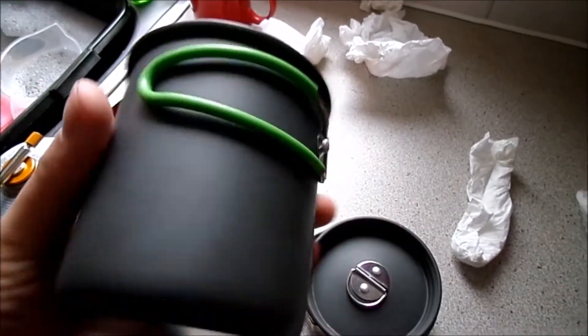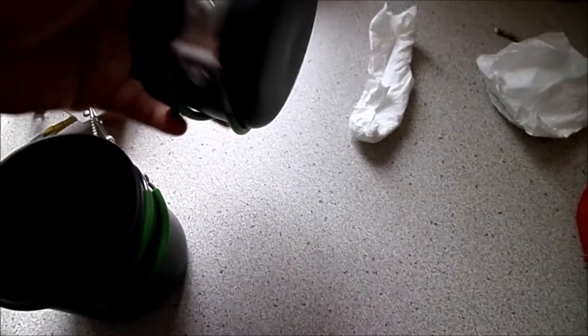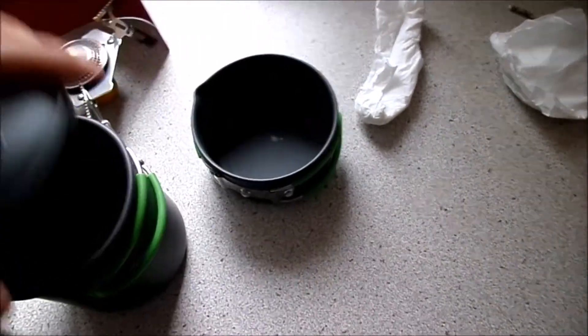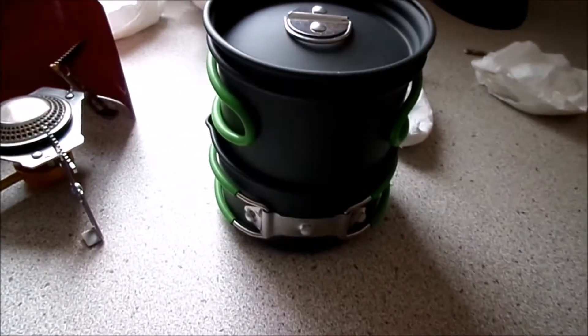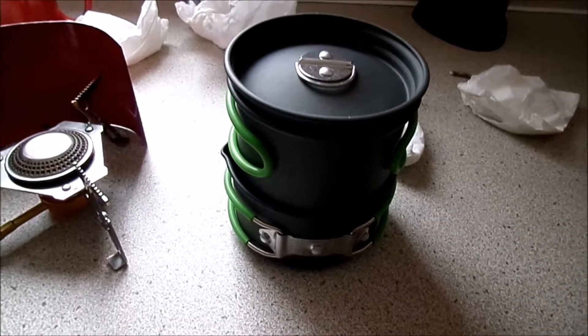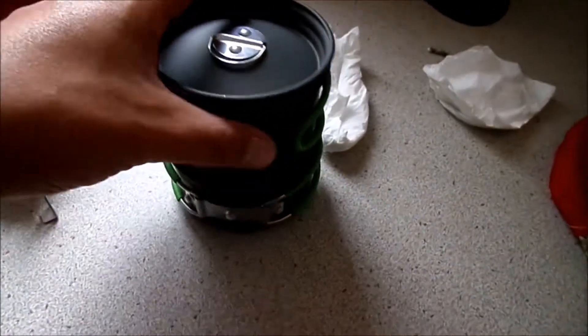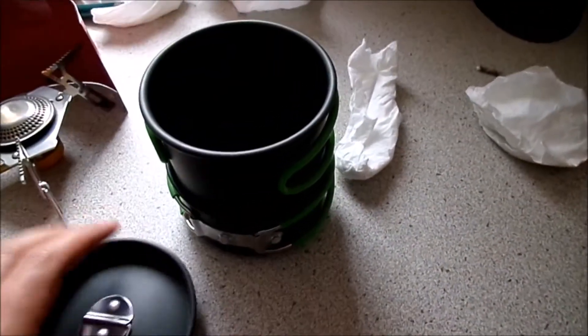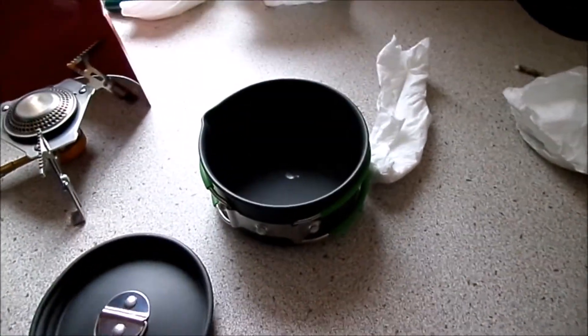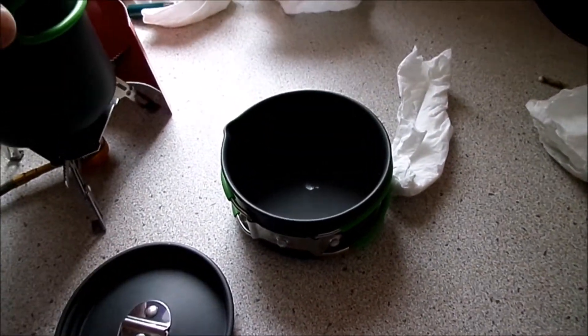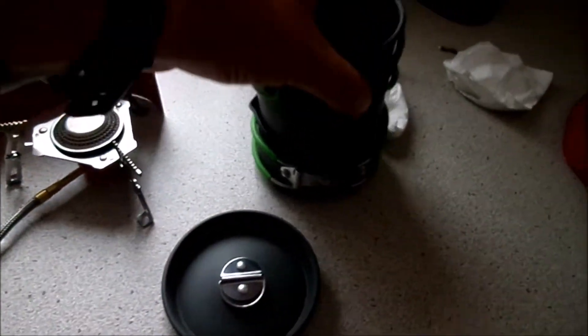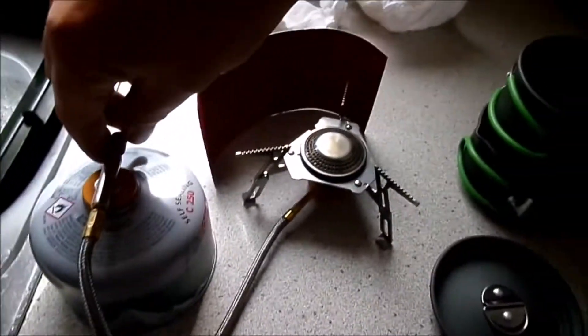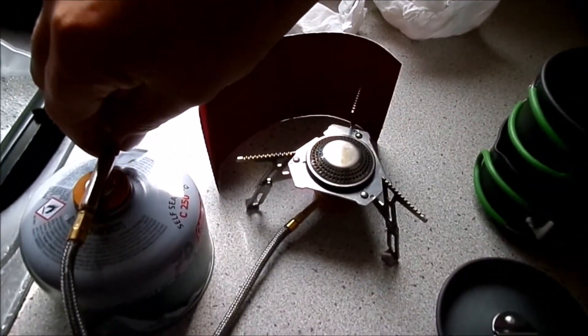I bought my cook set from Mountain Warehouse. It just all sits together like that. It sits on there really nicely. Just turn that on so you can have a look.